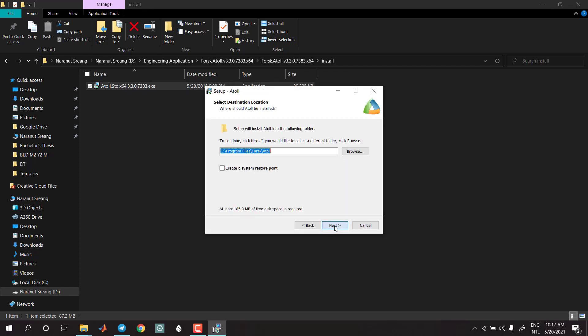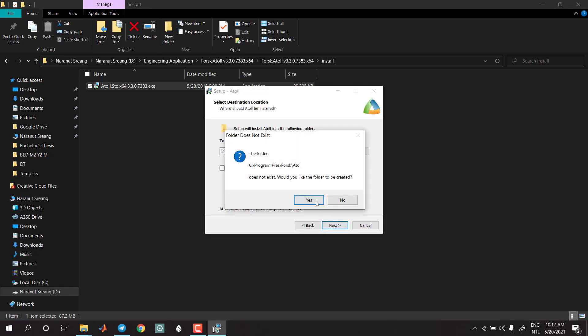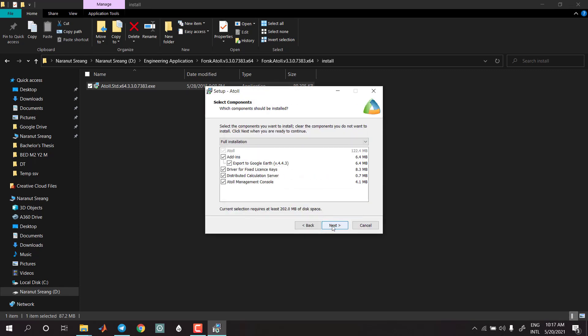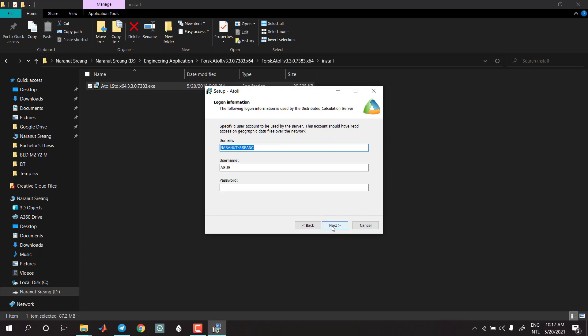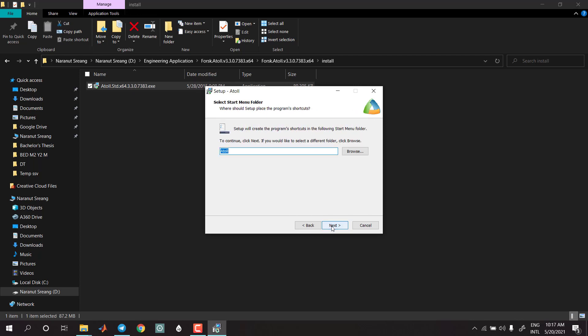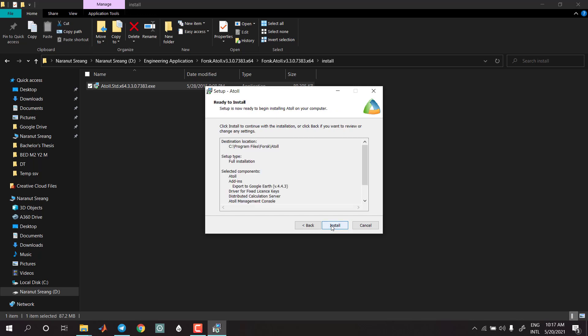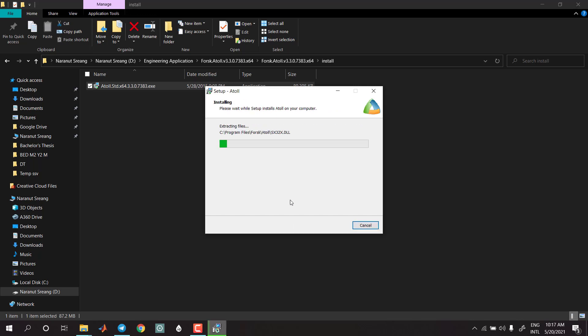Now I am going to click the setup file and click yes. Click next, next, next. Next is install mode, which is now installing.